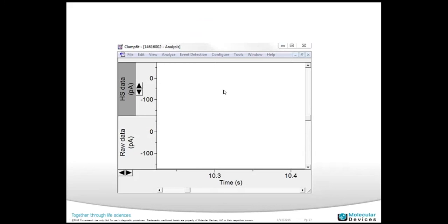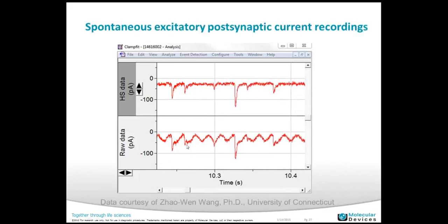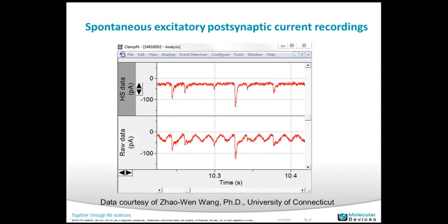Are you ready for another application? Here are minis — I showed this before — sitting on top of the 60 Hz noise. It's hard to see how many events there are in the raw data. But after Hum Silencer application, you can easily count: one, two, three, four, five, six — there are six events. This is a very beautiful mini recording obtained in Dr. Johan Wong's lab at the University of Connecticut.